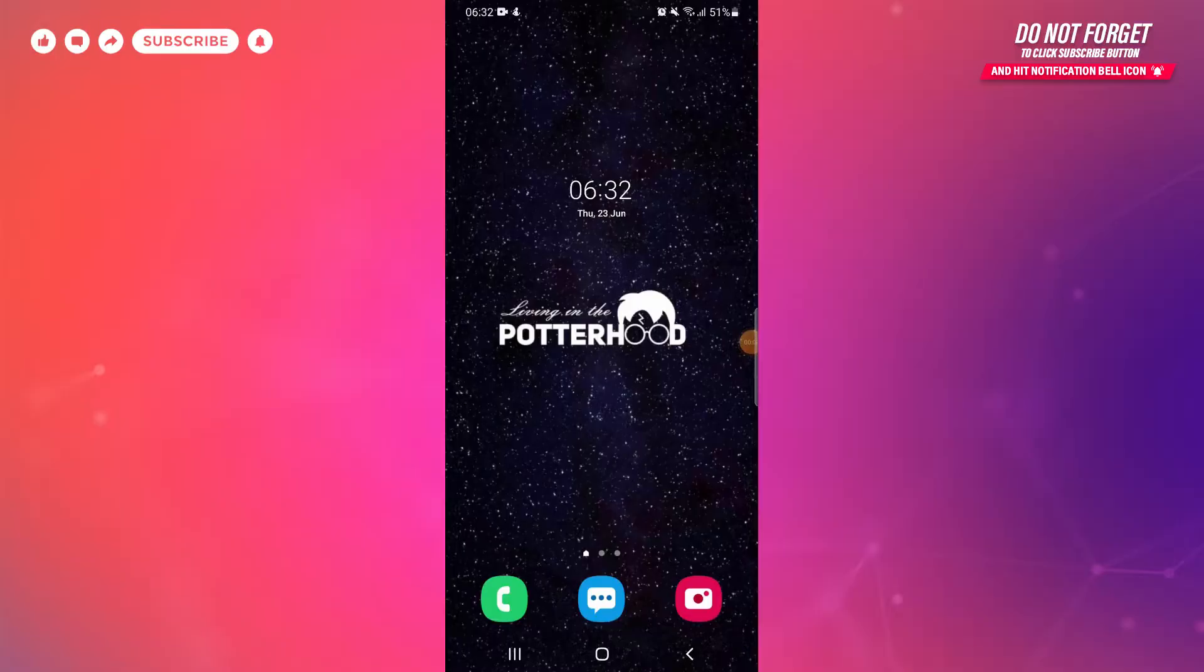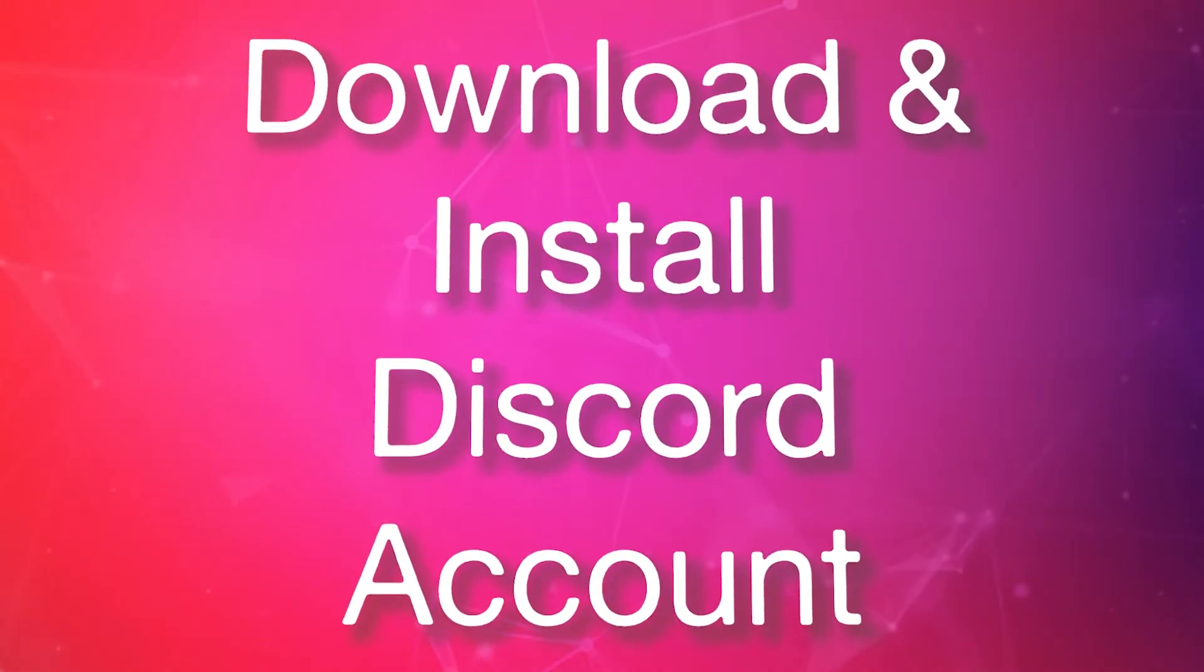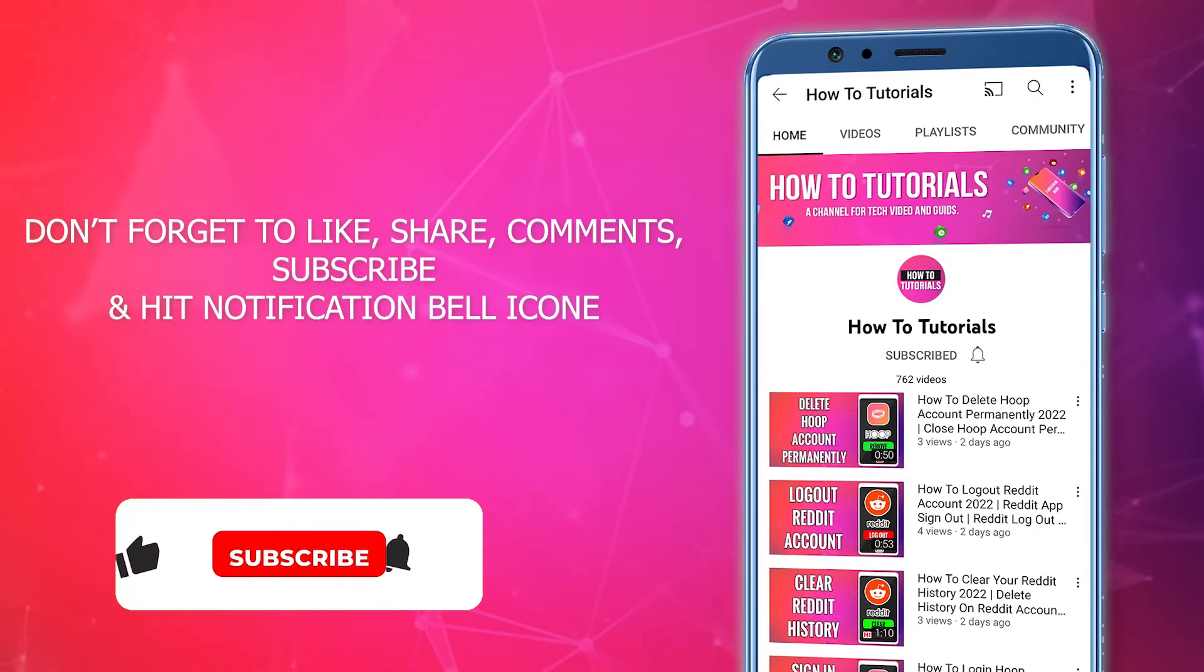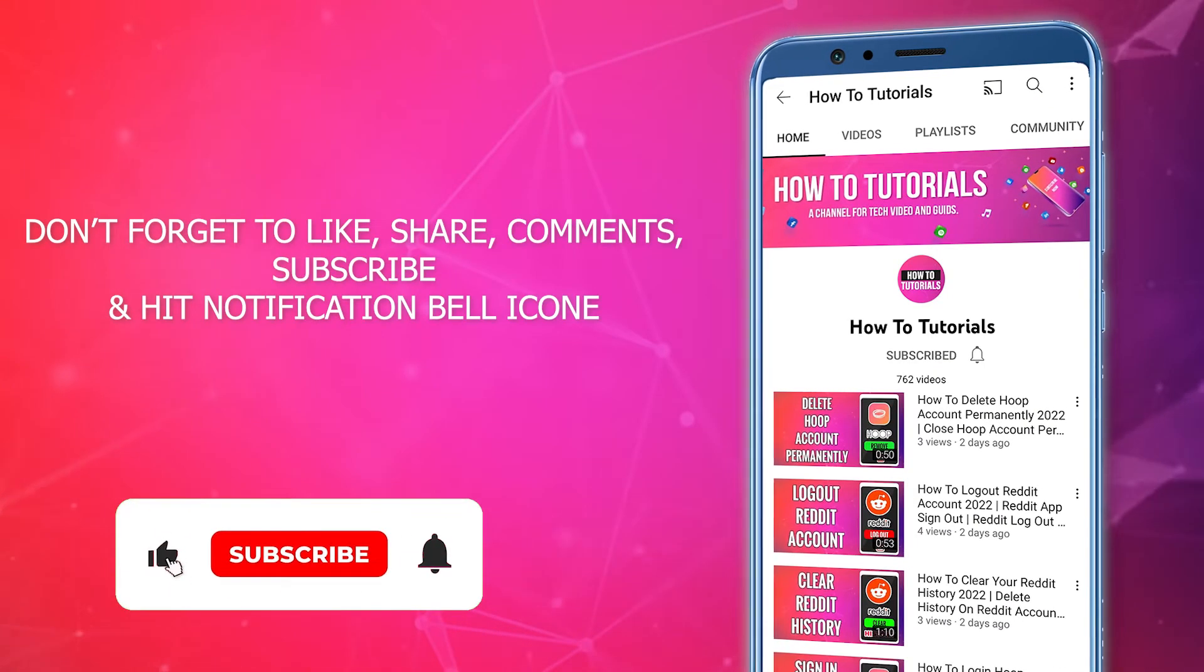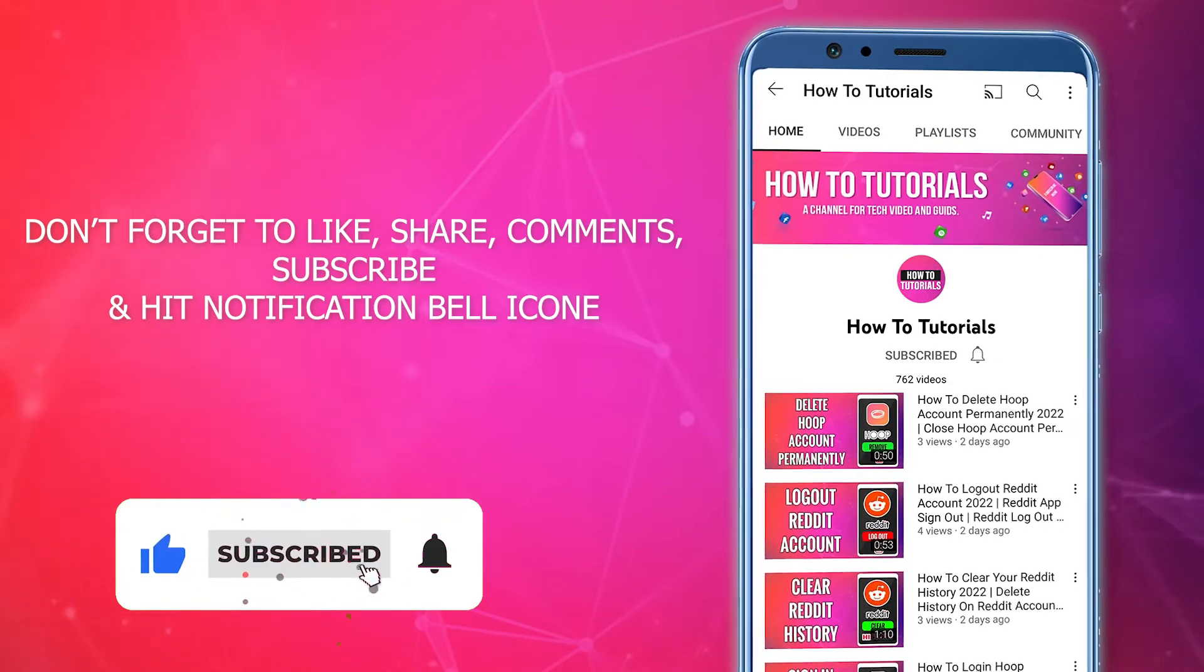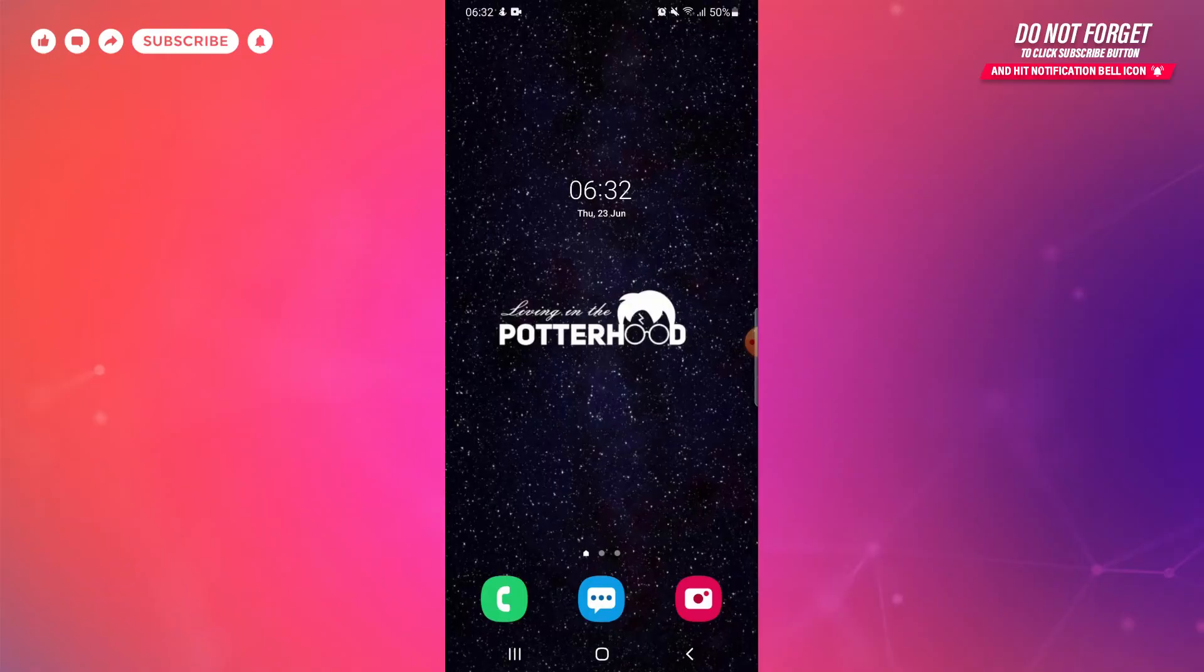Hello everyone, welcome to our YouTube channel. In today's video, we'll be learning how to download and install Discord app on your phone. Before starting today's tutorial, please subscribe to our YouTube channel and hit the bell icon to receive notifications.